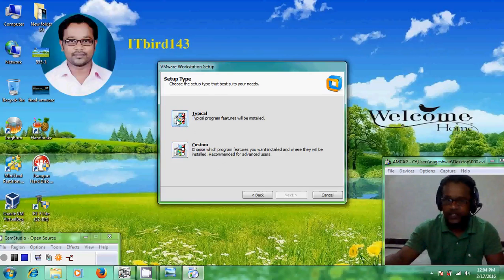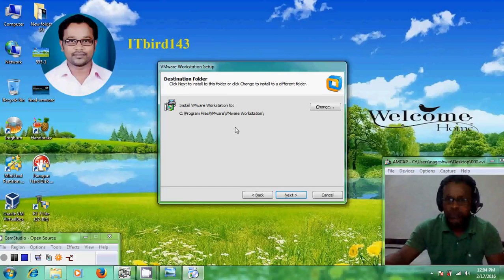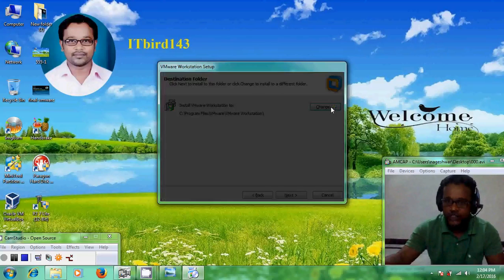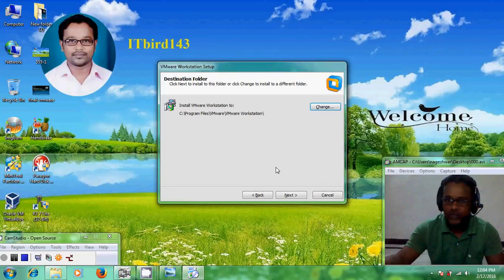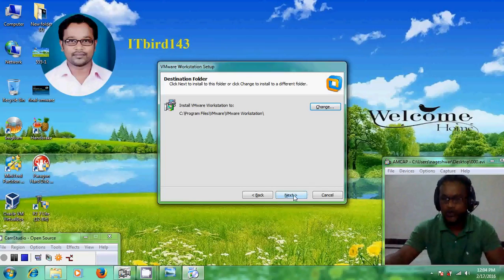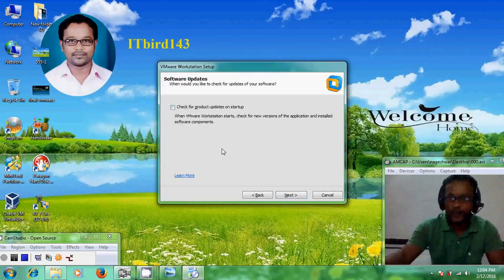If you are a beginner, please select Typical. Now it is showing the destination folder. If you want to change the destination folder, just click on Change and select your destination. After that, click Next. Here it is showing software updates — if you want to receive updates for VMware Workstation, select that checkbox.